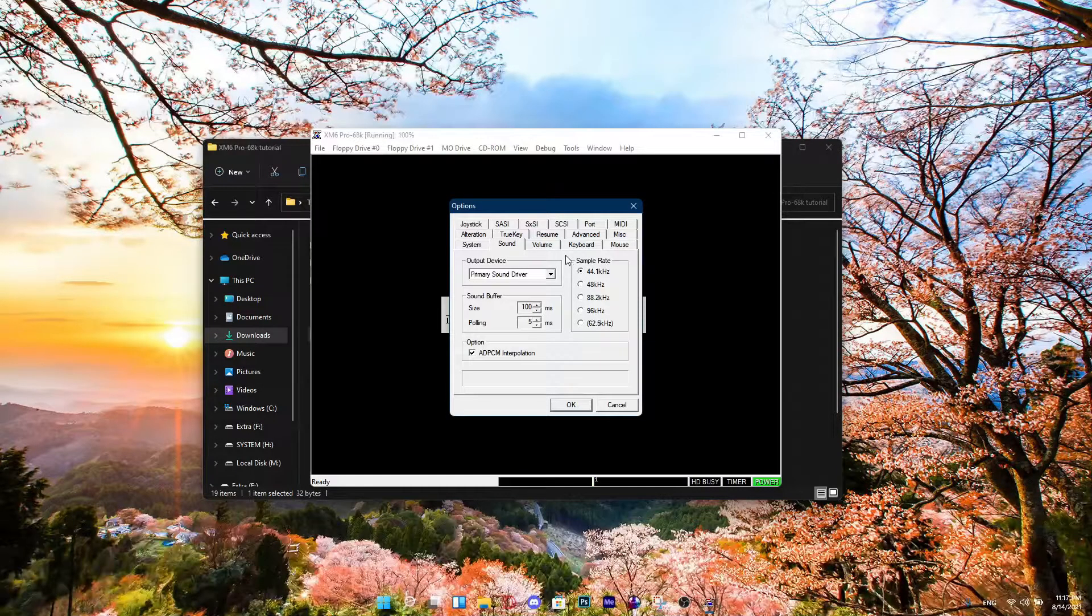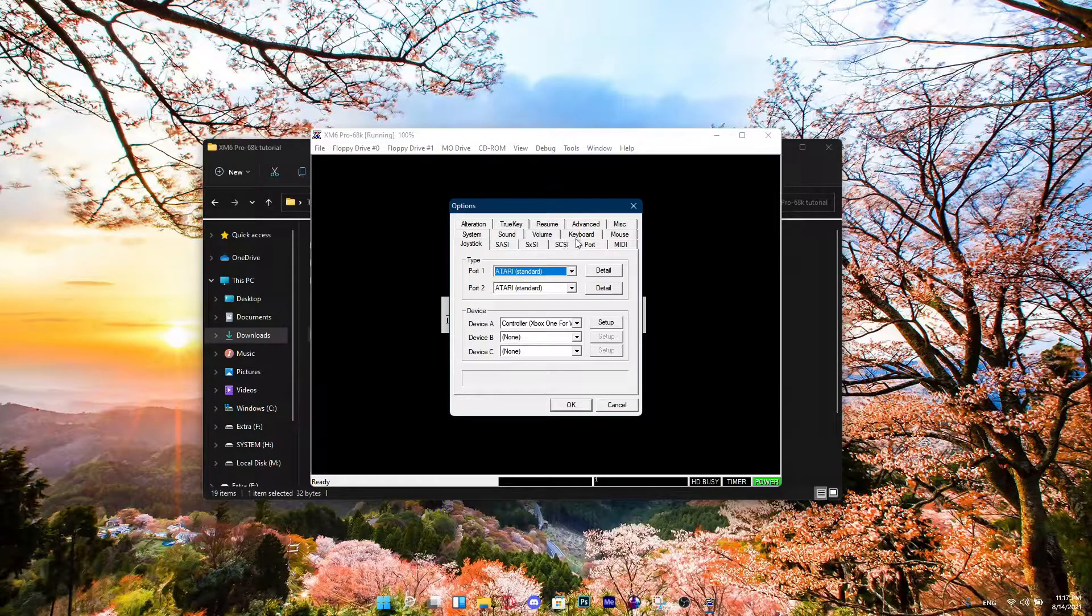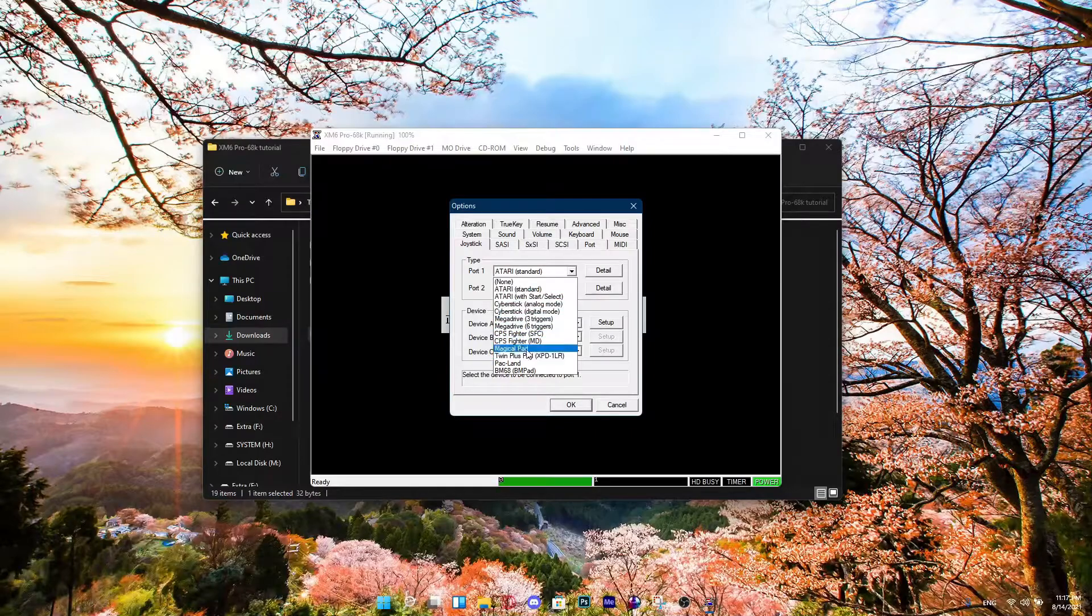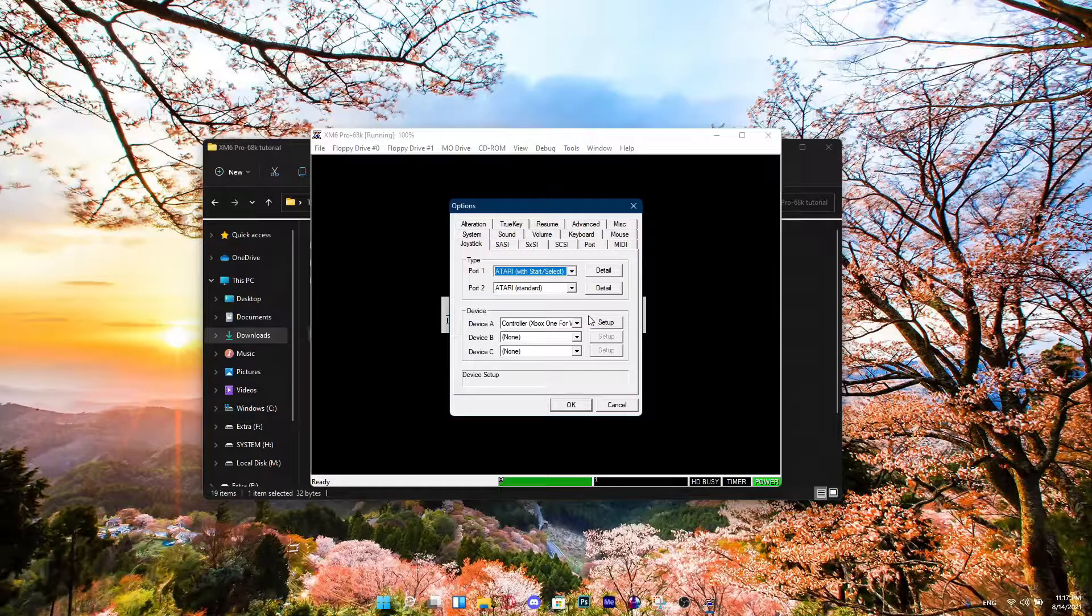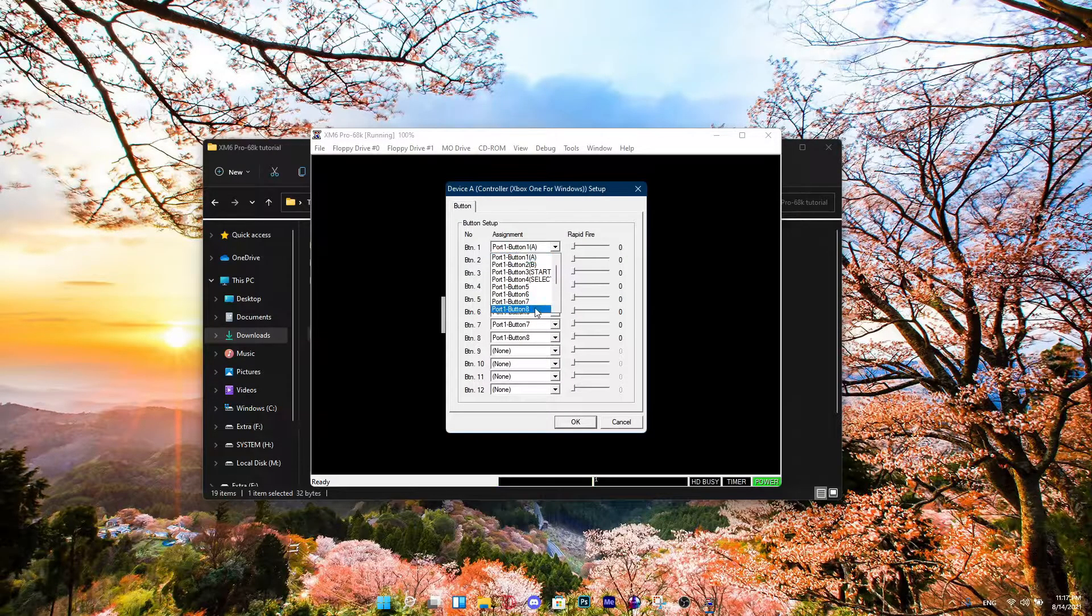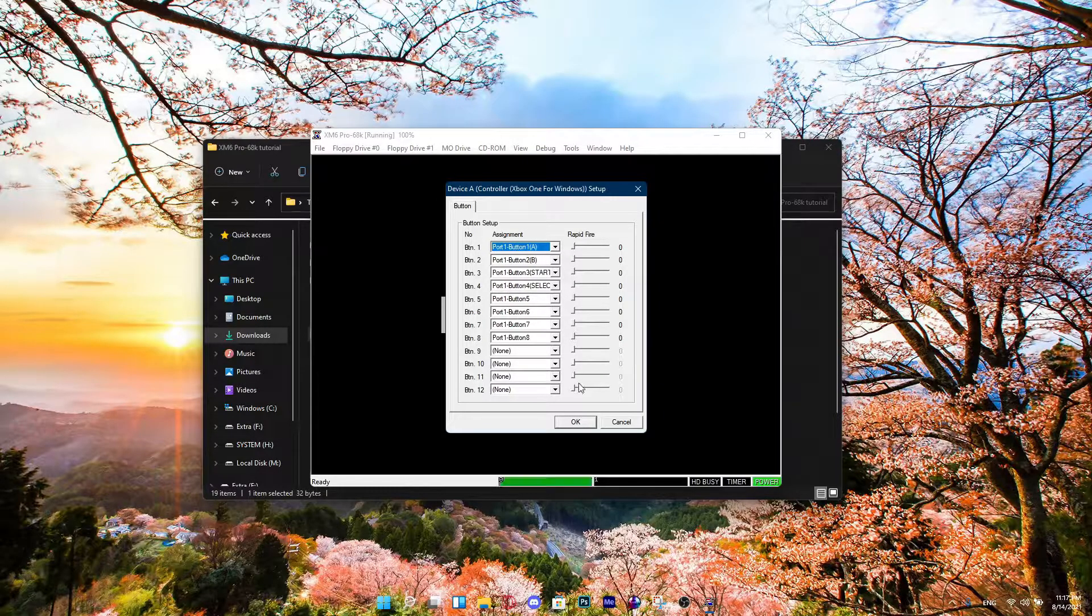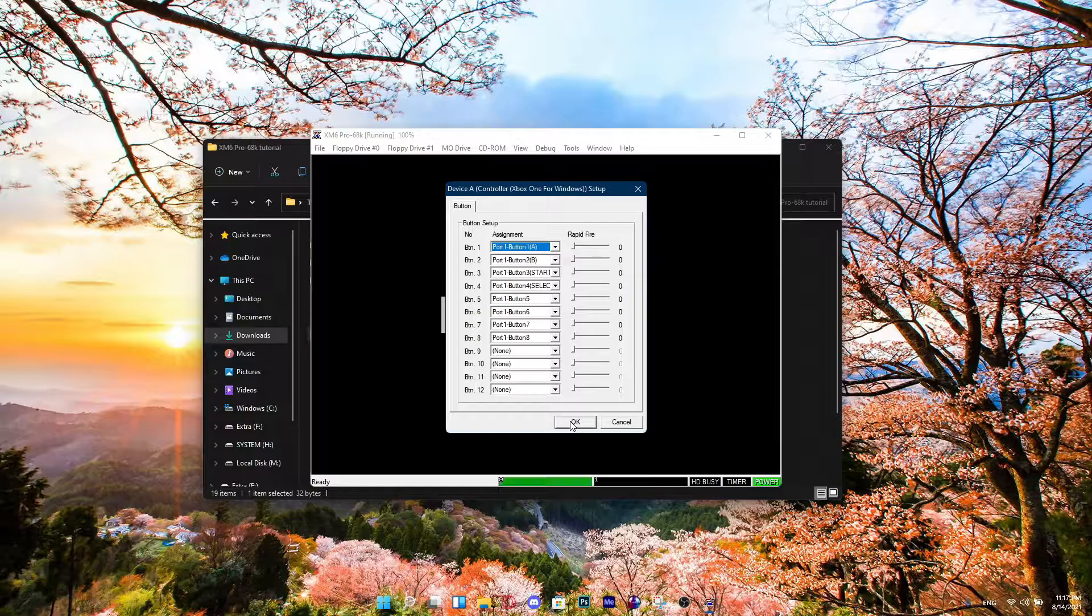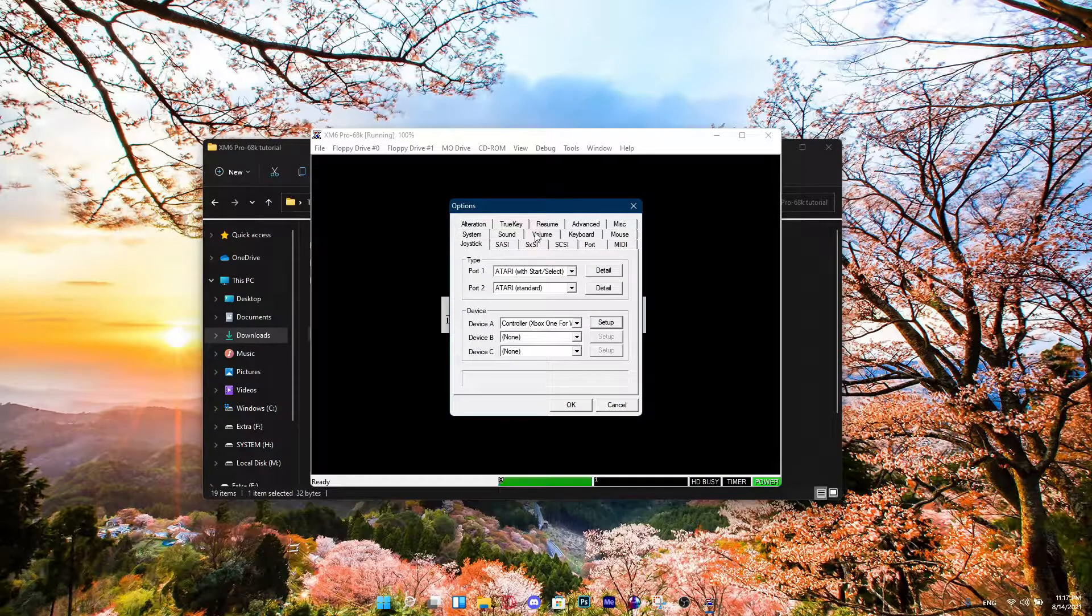Next thing is, you're going to set your joystick if you use a joystick. There's like a lot of ports to choose from, but for this tutorial, I'm going to choose Atari with Start and Select. And you can choose what button you want to have button 1 and button 2 with. But yeah, that's if you know how to set them up and stuff. It's already set for me.